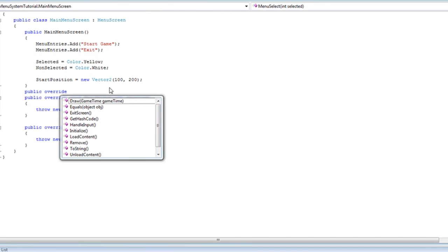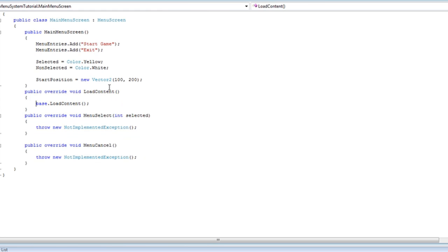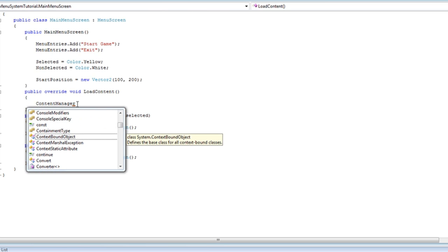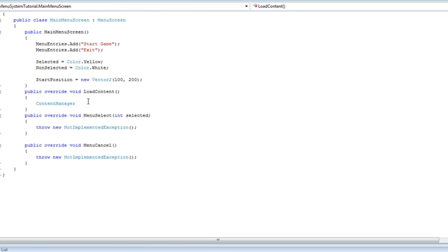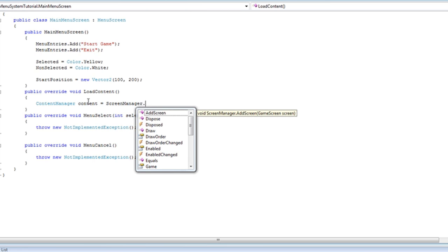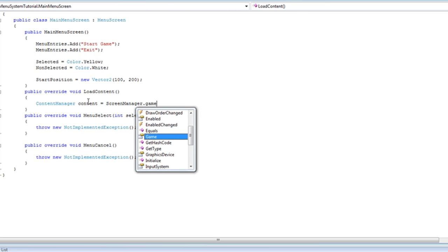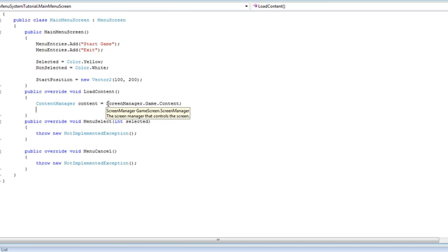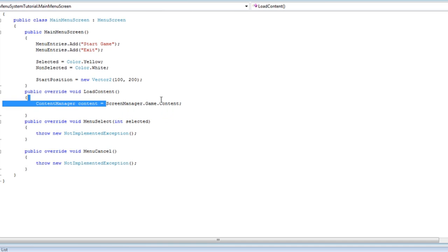We do not know what we are going to load, but we are inside the main menu screen so now we do know what we are going to load here. We delete that content manager as you are using content, so you go to screenmanager.game.content. In the next screen system it is available to download now for premium members, but you can just do screenmanager.content for the screen system version 2.